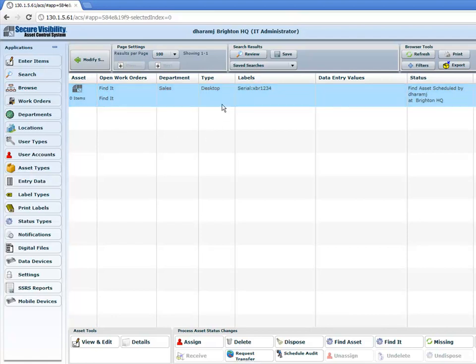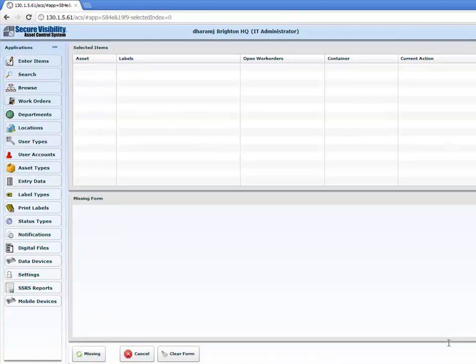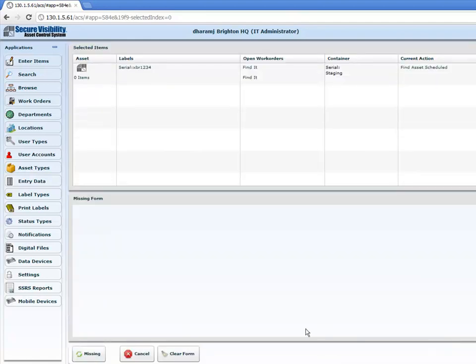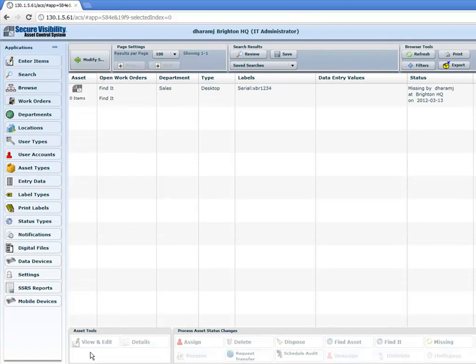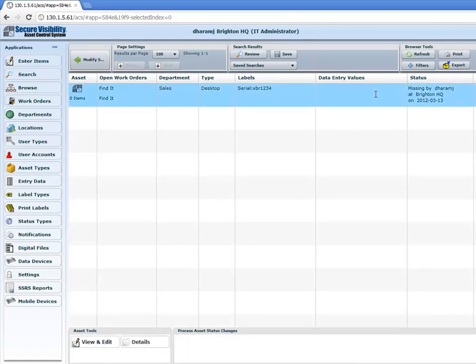Now let's say the asset is missing. We want to mark the asset as missing, so you simply click on 'Missing'. Again, you can create custom fields here — for example, who's the user creating the missing report, what was the date, and what's the expected location. Then click on 'Missing' and it changes the status of the asset to missing.